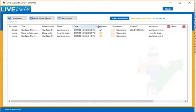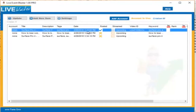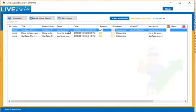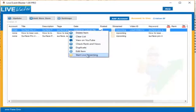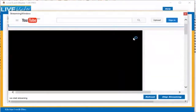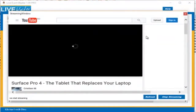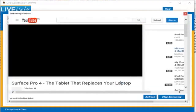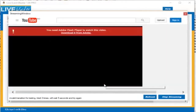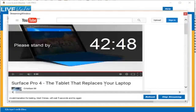If we enlarge the date column we will see that the stream will start at about 3:25 PM — that's about in one hour. If you want to start the stream right now, simply click on the item, right-click, and select Start Live Streaming. A window will open and we will need to wait until the streaming starts. It can take up to one minute before the stream starts, so just be patient and wait.